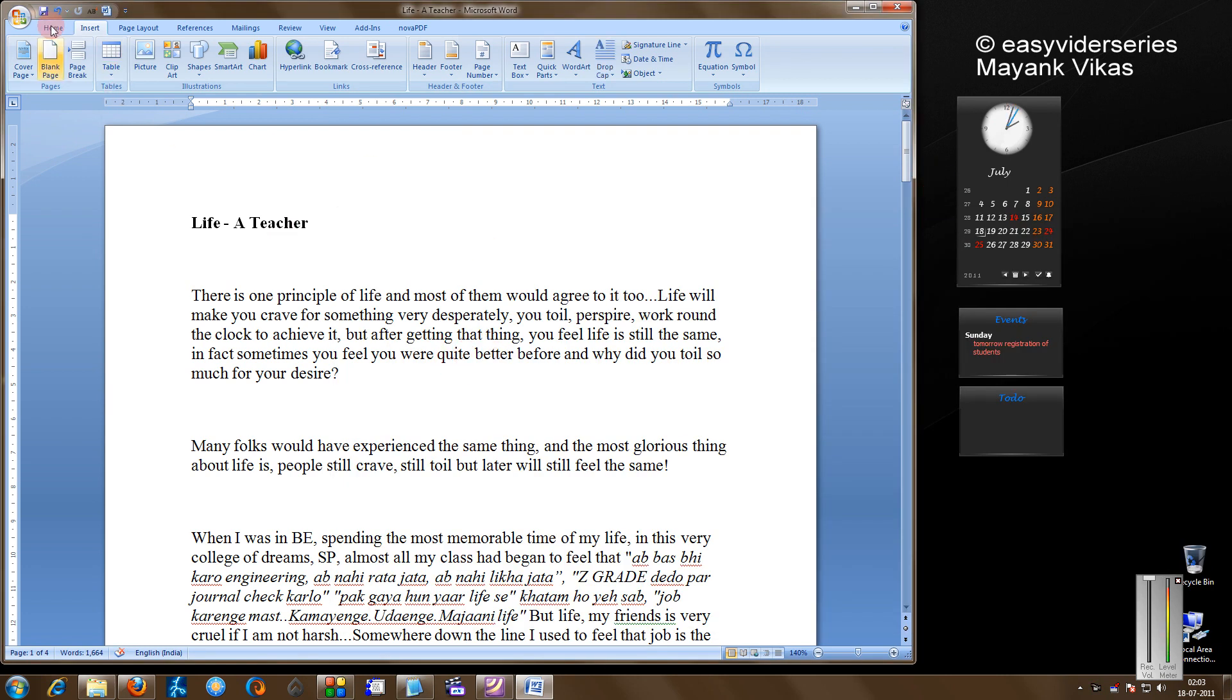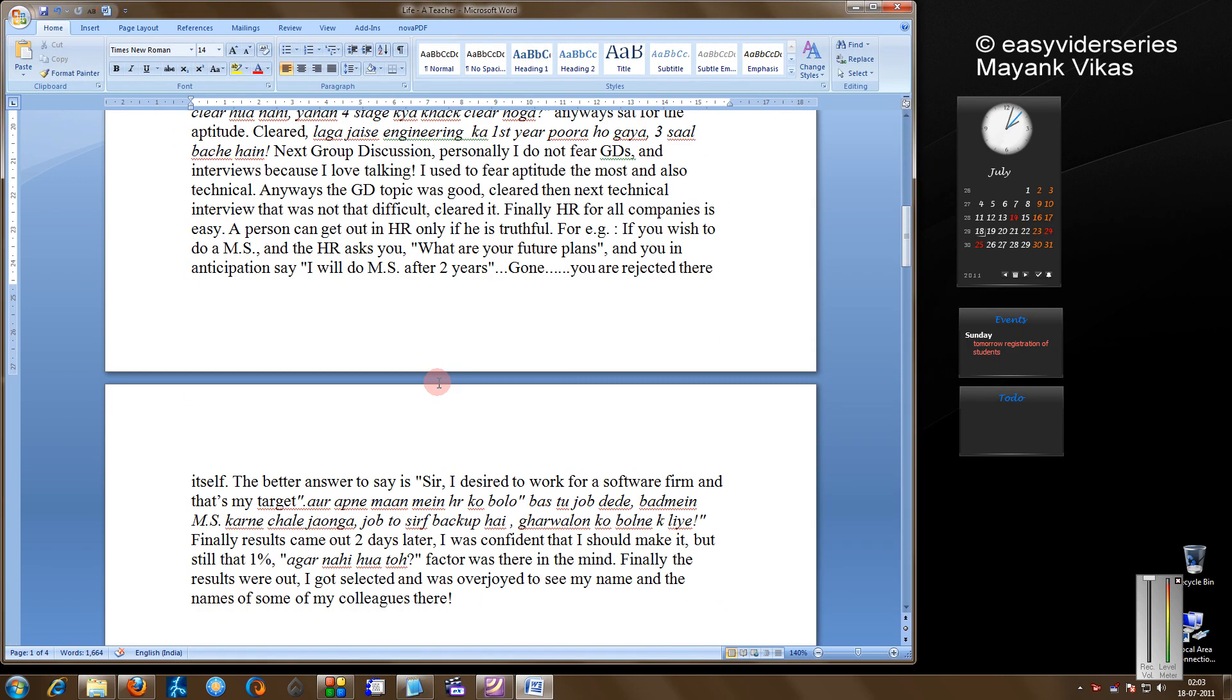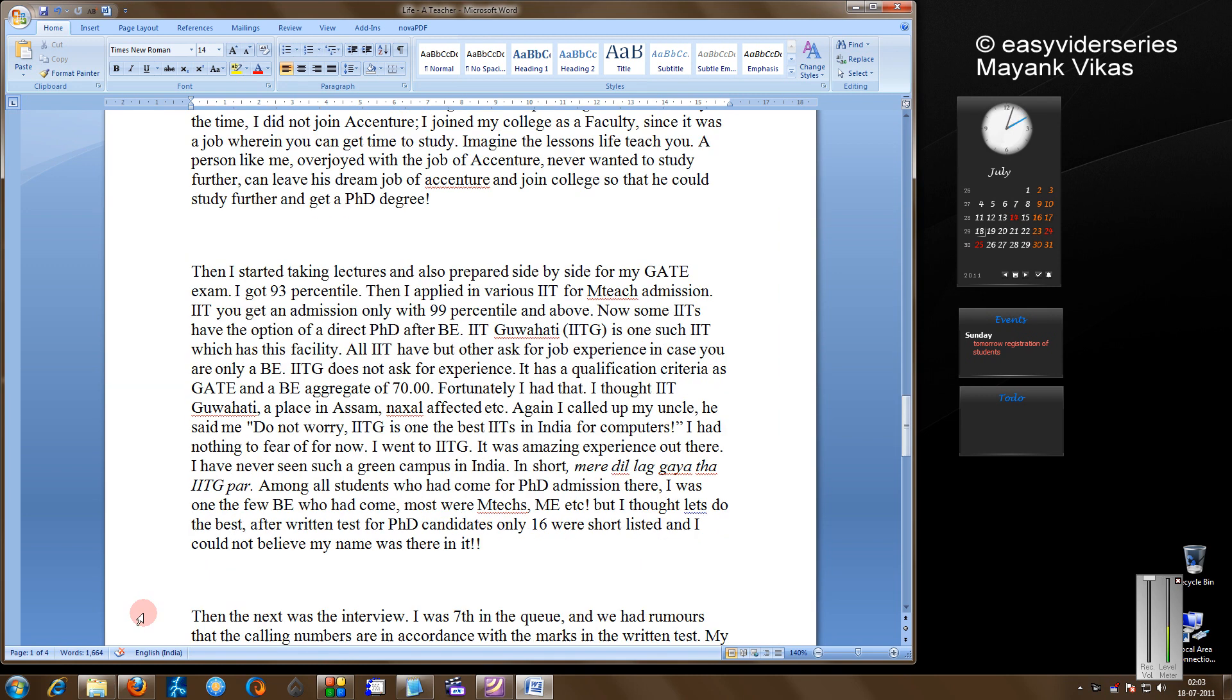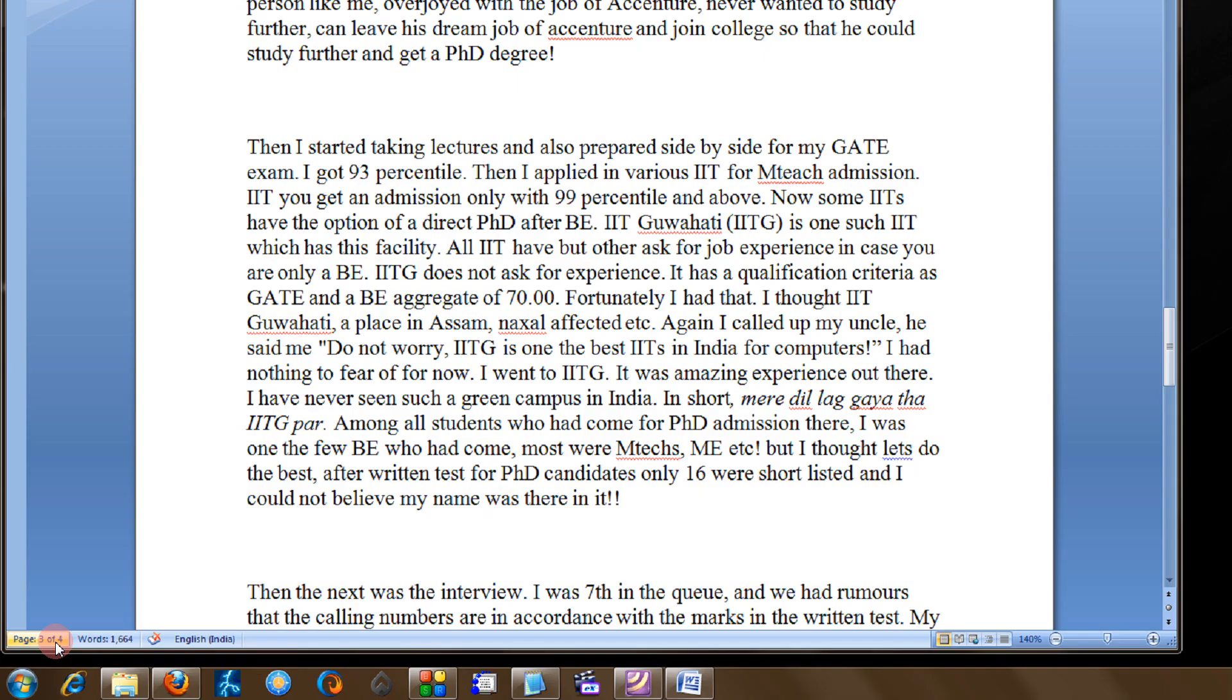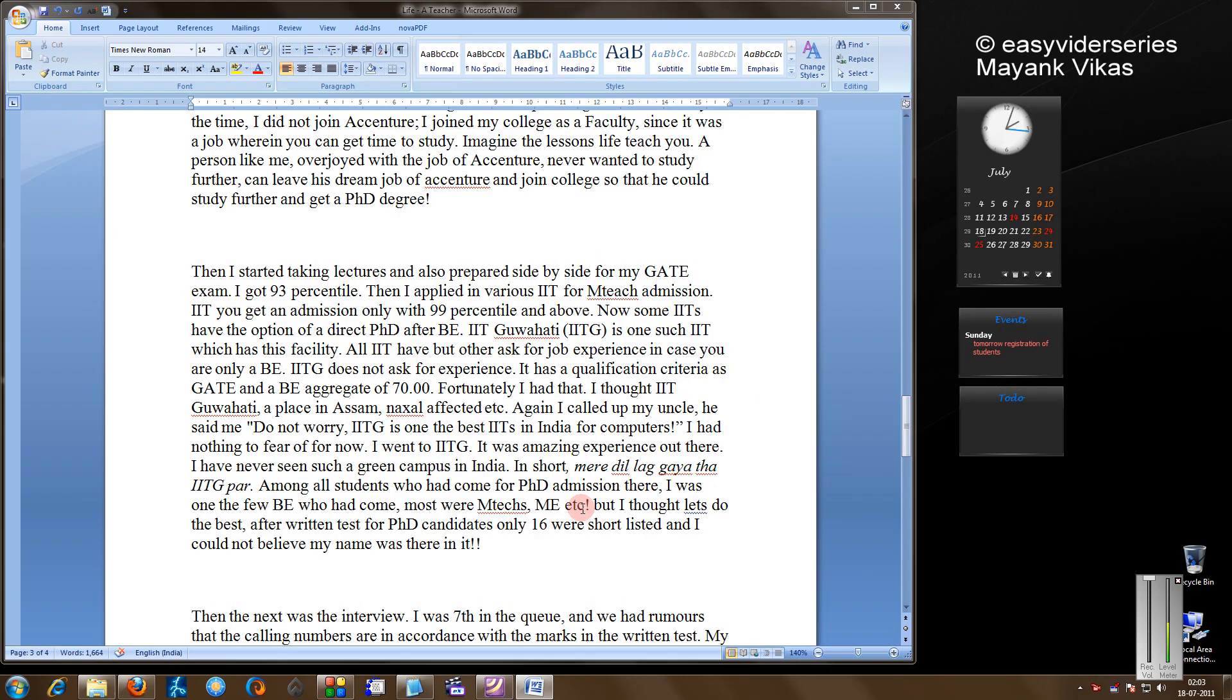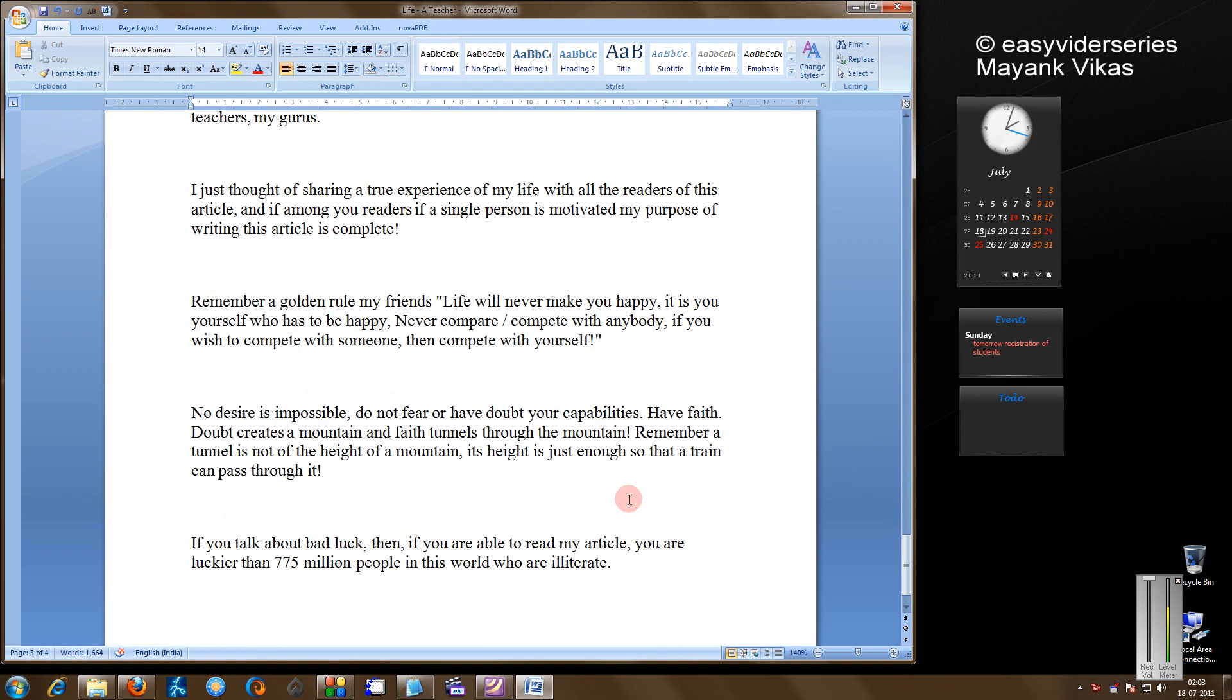For example friends, in this document I have a document of 4 pages. If you see, this can be seen from here - 3 out of 4 pages, a total of 4 pages.